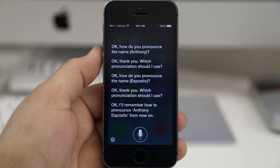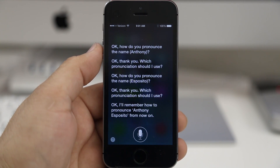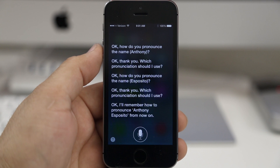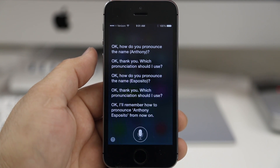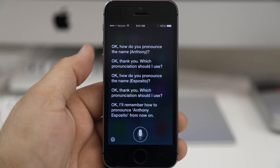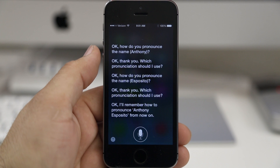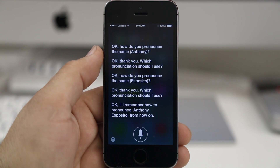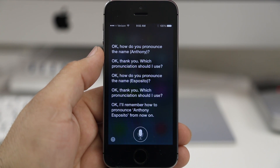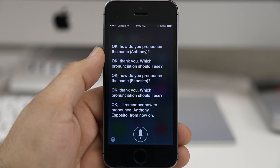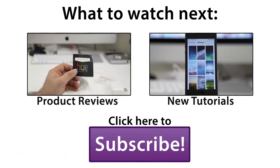So that is how you teach Siri to pronounce names better here in iOS 7. It's a very simple feature and it works pretty well in my opinion. Go ahead and check it out and be sure to let me know what you think down in the comment section below. Thanks again for watching everybody, this is Dom — have a great day.